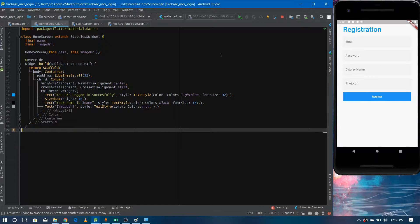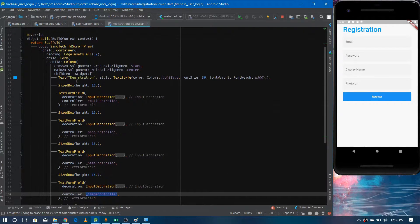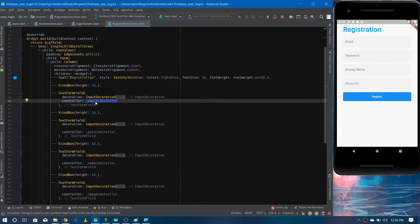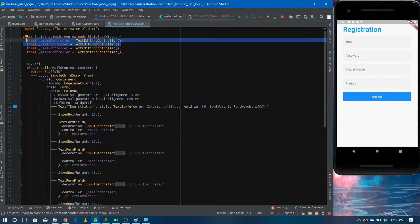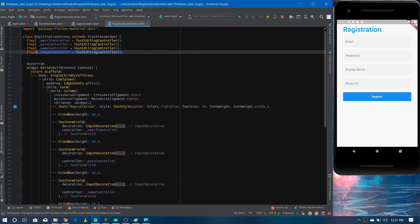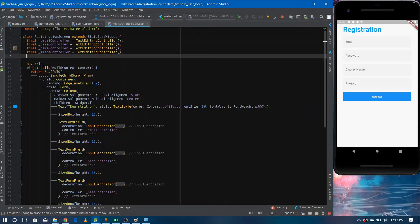Now let's first register the user. Here is the registration form on the registration screen. We have different text fields and we've associated controllers with each text form field so we can get the data from them. We have a total of four controllers: email, password, name, and image. We initially only need email and password to register the user, and just after registration we'll update additional user information like the name and profile image.